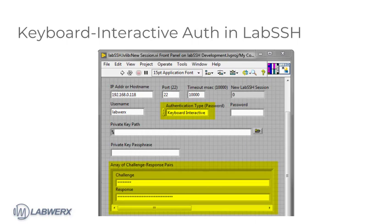To authenticate using keyboard-interactive in LabSSH, select the keyboard-interactive option in the authentication type choice control. Additionally, you must enter one or more challenge-response pairs in the array of challenge-response pairs control. How many challenges and responses are expected is entirely dependent on how your server is configured.